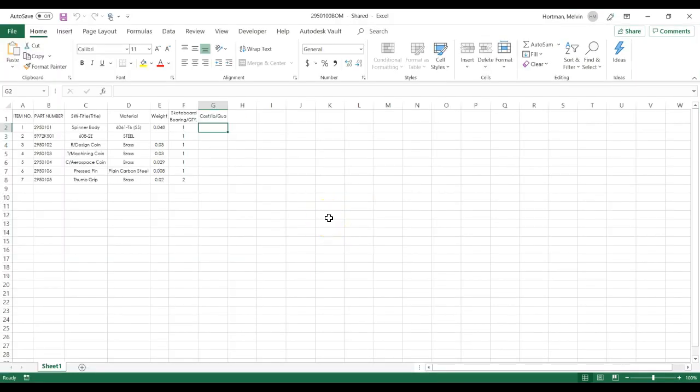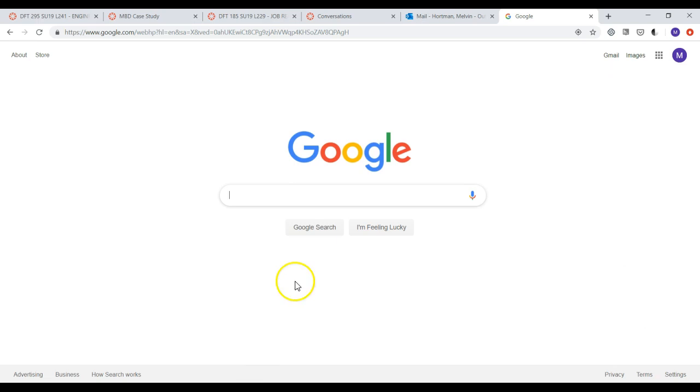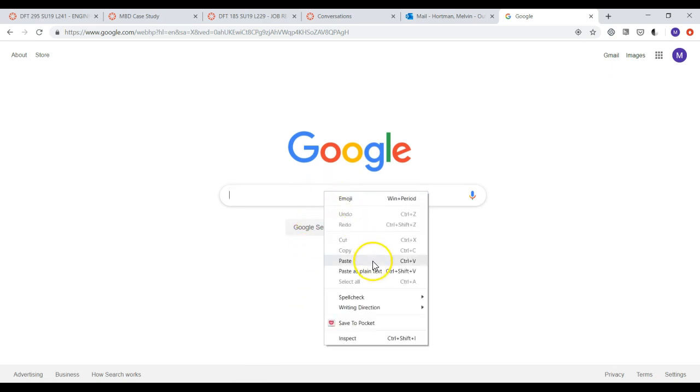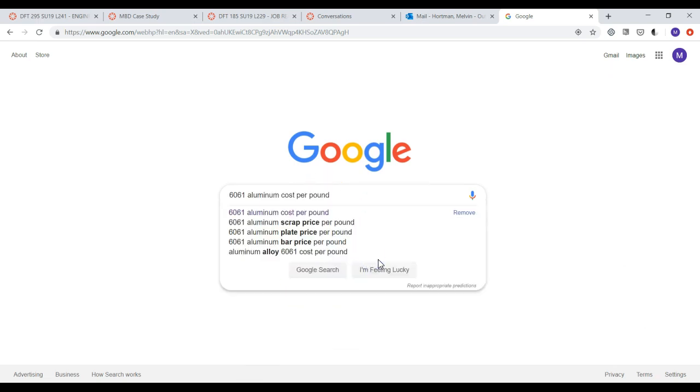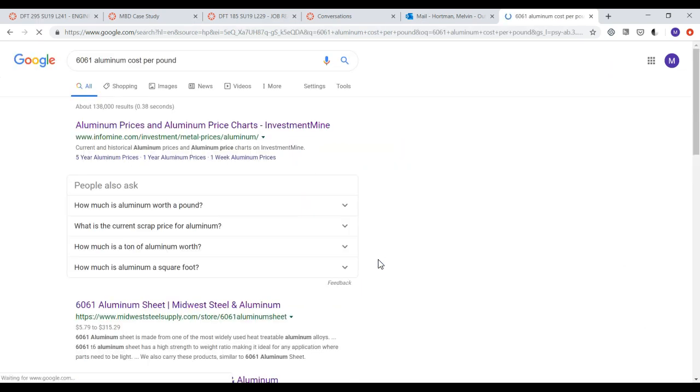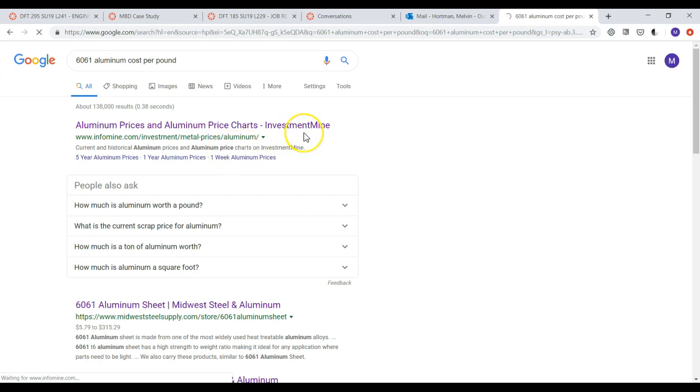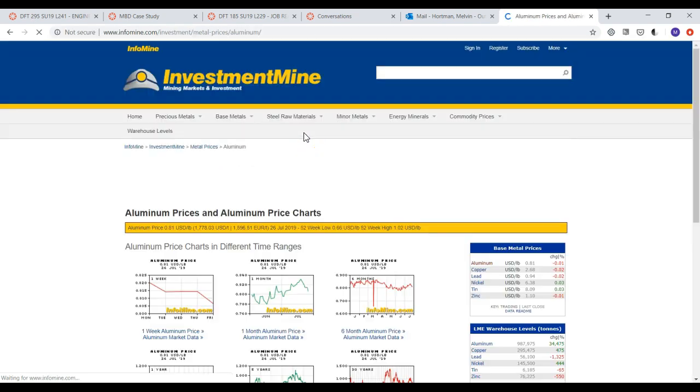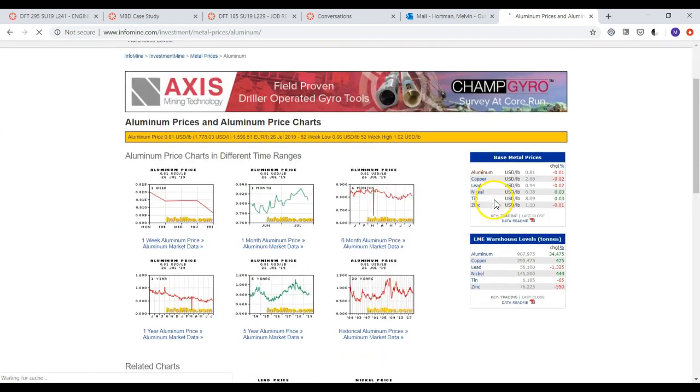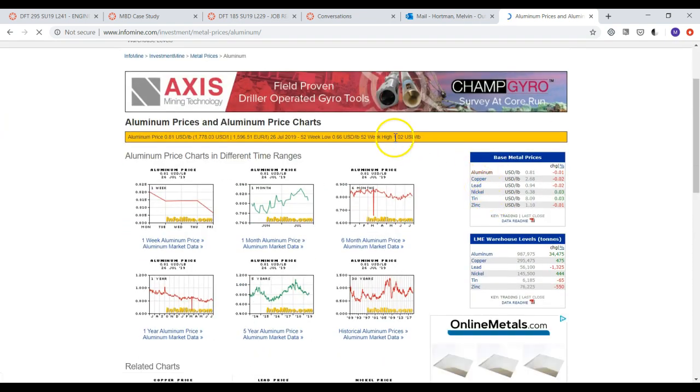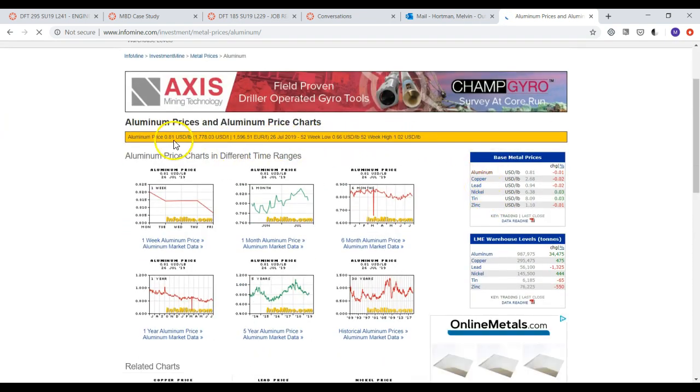To accurately estimate material cost, we need to gather information on current material cost per pound of material, and also cost per quantity of any component that will be purchased. This can be done with some math and a Google search. Material cost data is usually available by the pound, but sometimes we need to use cost per volume to get to cost per pound.